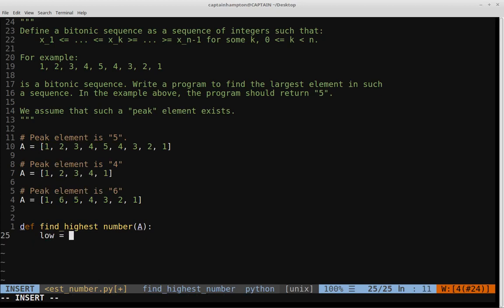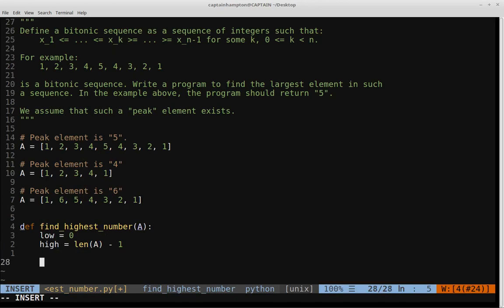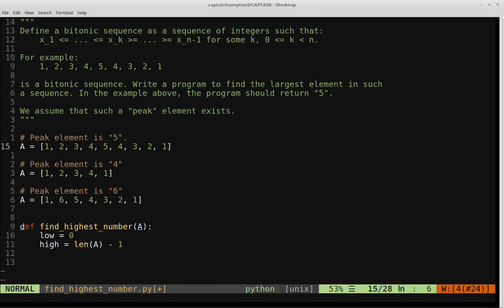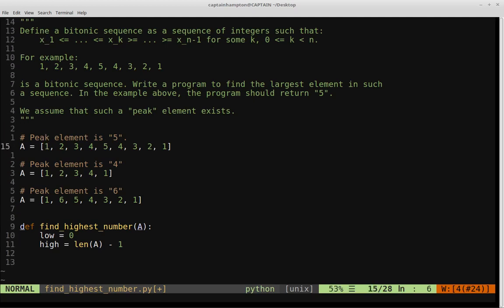Let's start coding. We define low equal to zero (the index of the first element) and high equal to len(a) minus one. Before coding the algorithm, we want to do bounds checking: a valid bitonic sequence requires at least three elements. If you give a list of zero, one, or two elements, it can't satisfy the bitonic property. A sequence of three elements, like one, two, three, could be bitonic. So if the length of a is less than three, we return None.